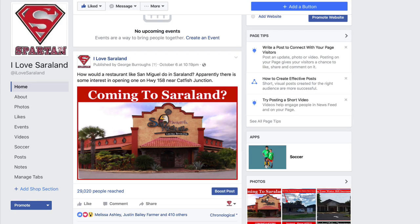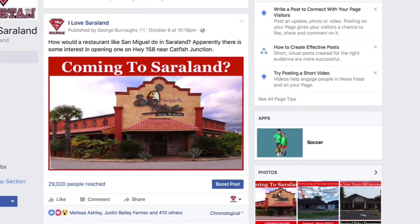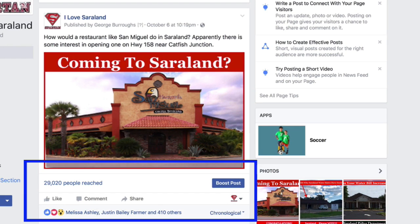Hey, Dr. George Burroughs here from iloveseraland.com and the Serraland Area Chamber of Commerce. Let me ask you a question. How would you like to have this type of engagement on a post that you put on your Facebook page?